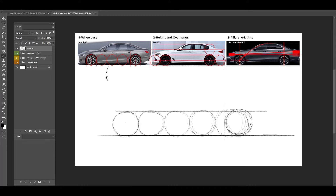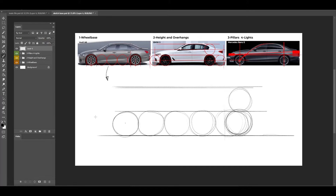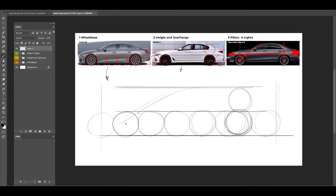Now let's go to the height and the overhangs. For the height, we're going to put this wheel — this will be more or less the height of our sedan. Then we take care of the overhangs, which is like half a wheel on the front and almost one wheel on the back. Now let's go to the pillars and the lights. The A pillar should be going to the center of the front wheel, and the C pillar should be on the center of the rear wheel.